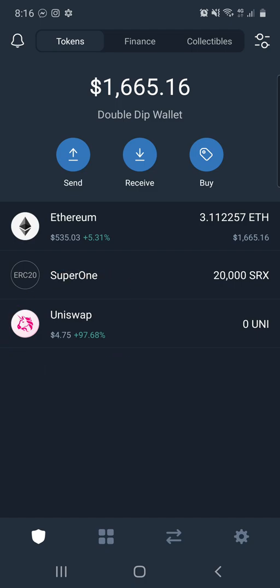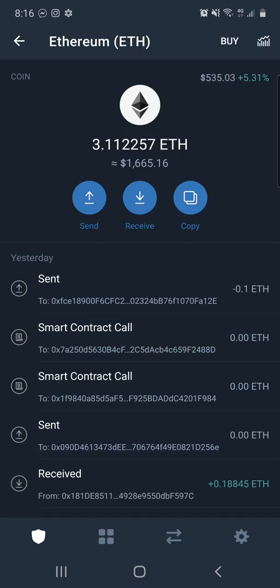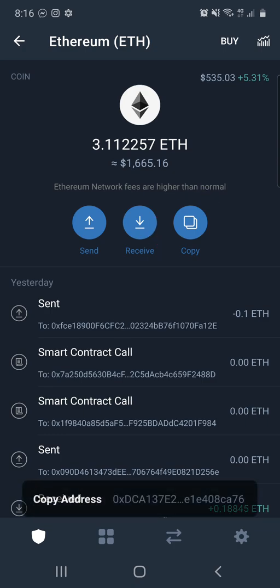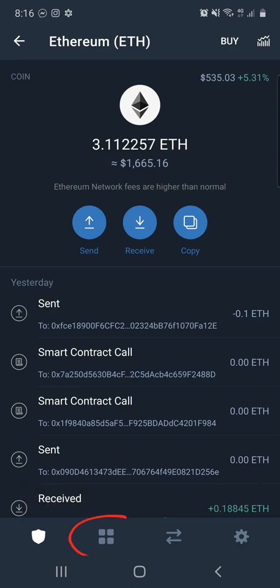I've already done it for all our wallets, but I'm just going to show you how you guys do it. First of all you want to click on your Ethereum and then you want to click copy — we want to copy that address. Then you're going to go down to your four squares, what we call dApps.